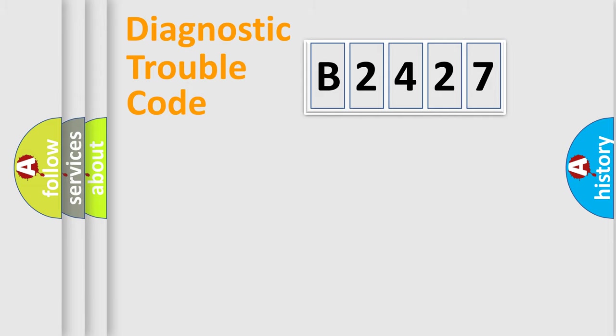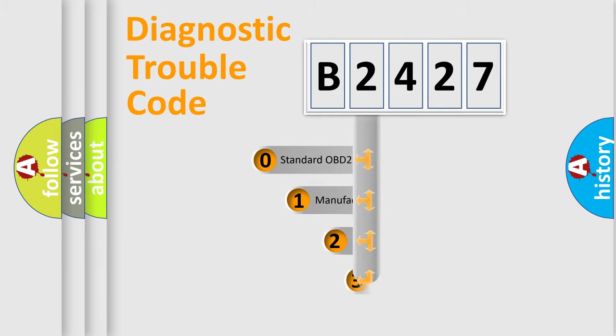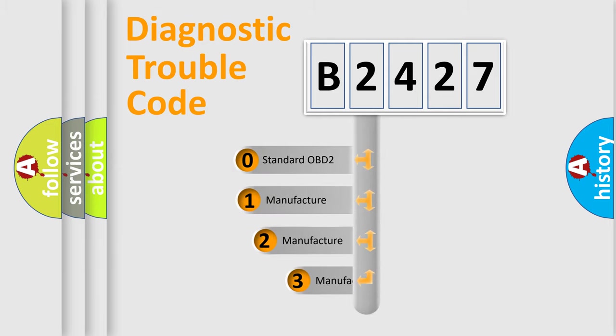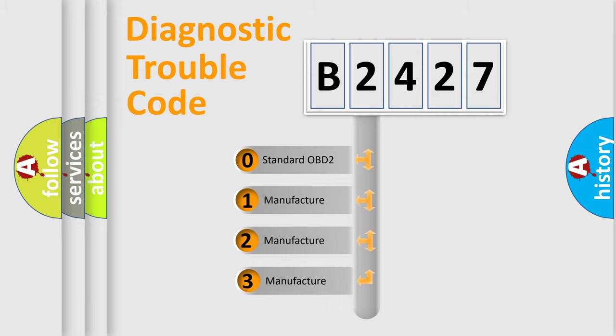Powertrain, Body, Chassis, Network. This distribution is defined in the first character code.